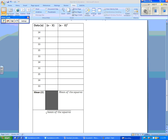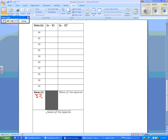So we have 34 plus 35 plus 33 plus 35 plus 33 plus 34 plus 33 plus 35 plus 34 plus 33 gives us 339 divided by 10 values, which gives us our mean of 33.9.